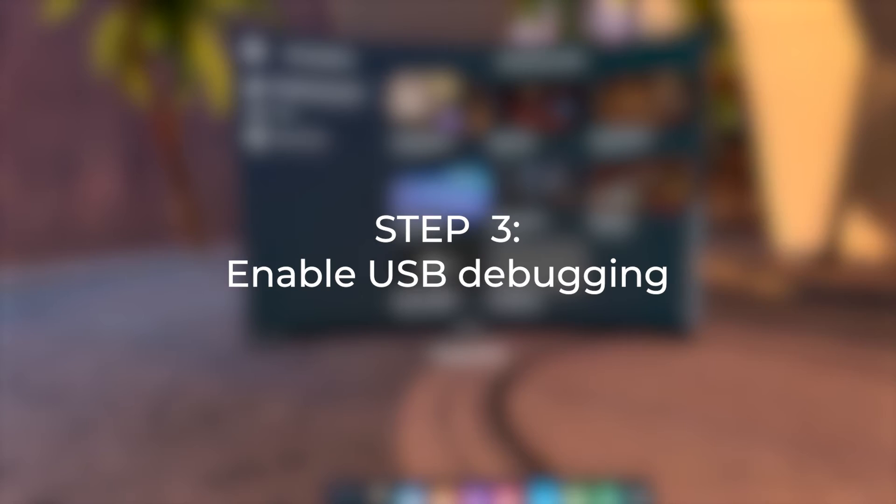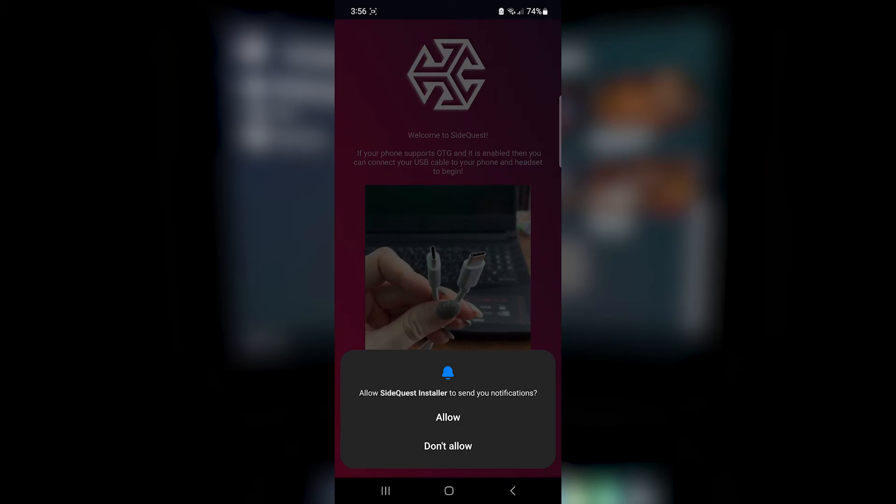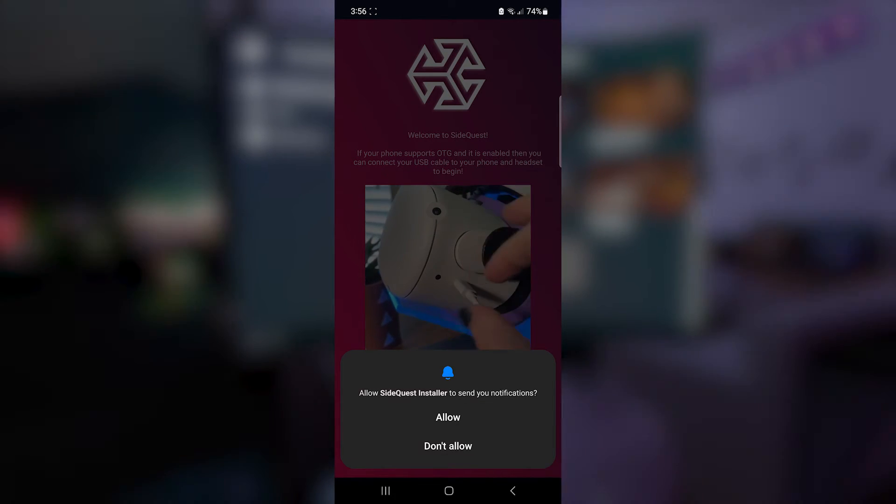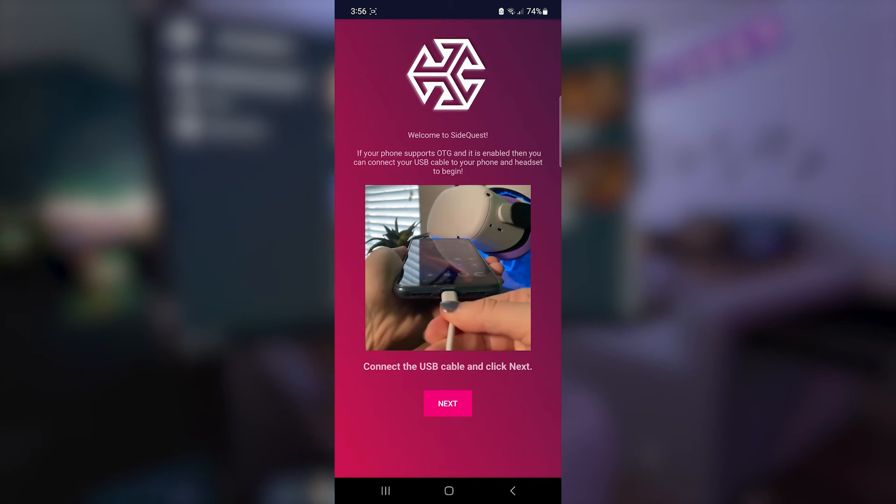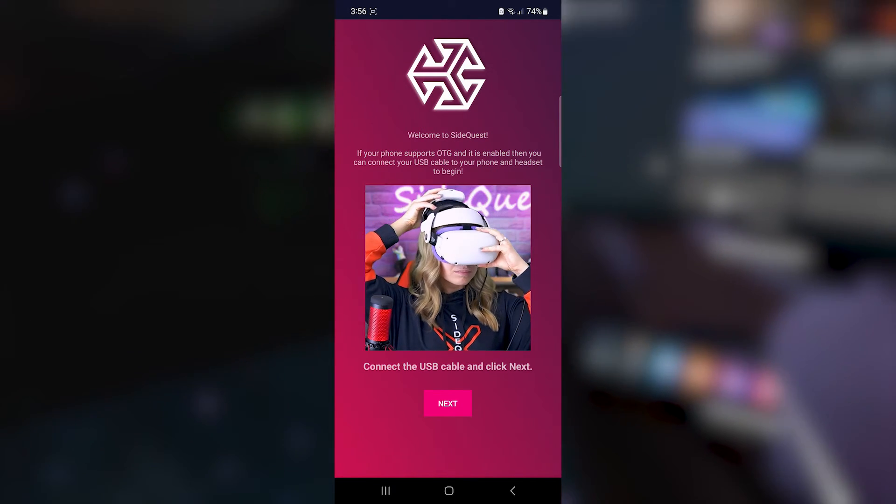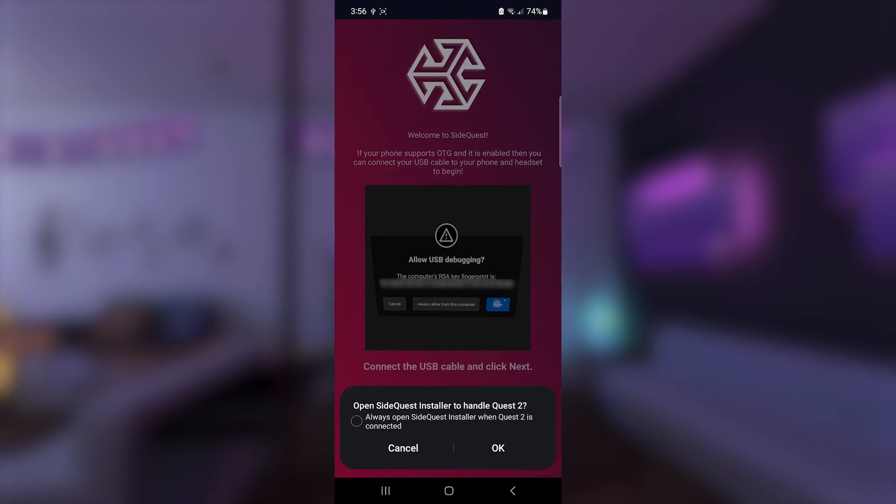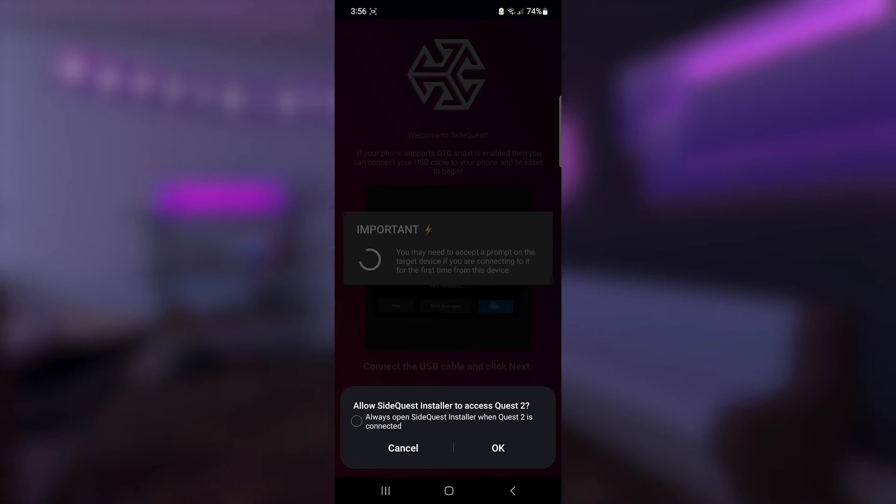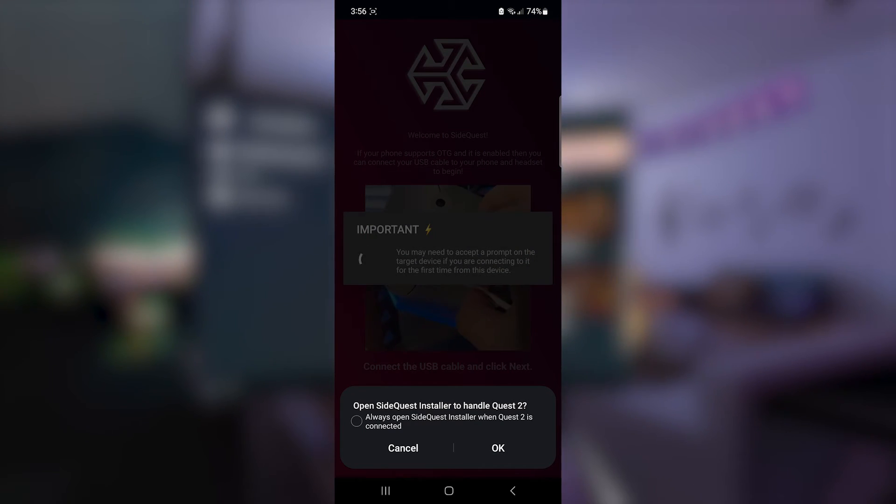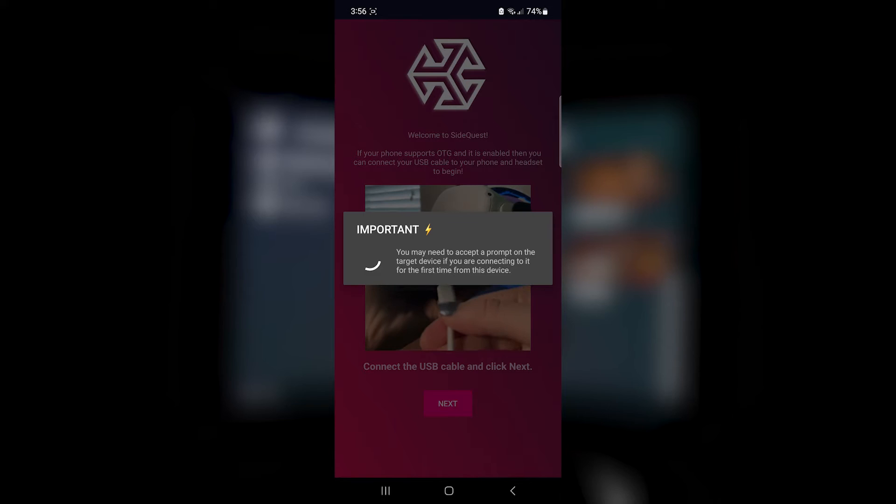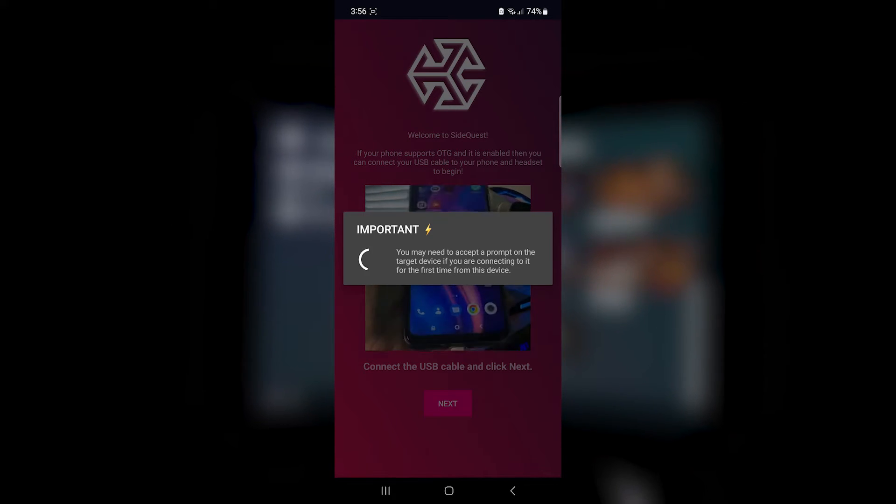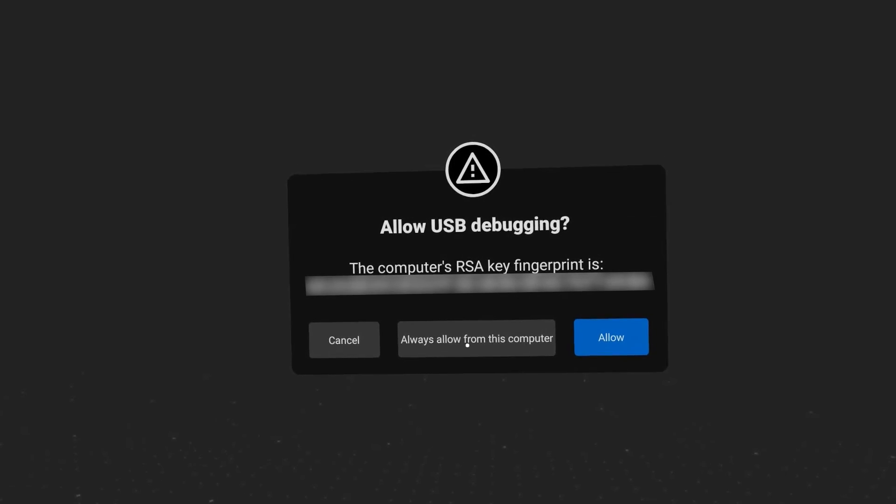Step 3. Enable USB Debugging. Using your USB cable, connect your headset to your phone and tap on Next. Tap on OK. When you see this message, you need to check your headset for the prompt and allow everything.